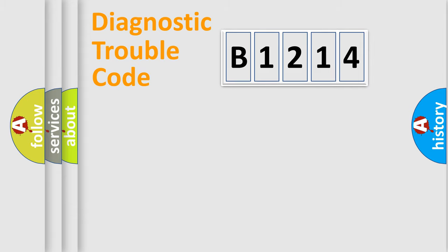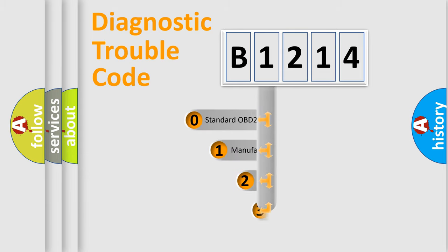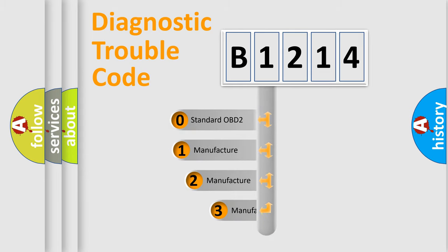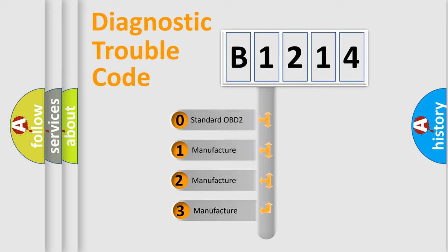Powertrain, Body, Chassis, Network. This distribution is defined in the first character code.